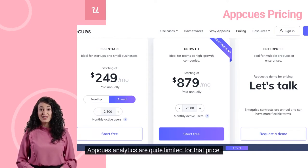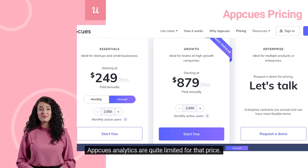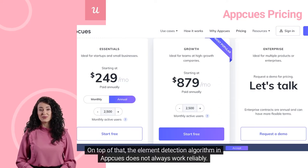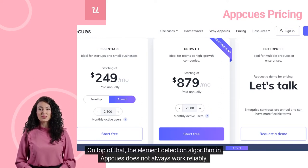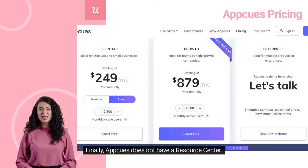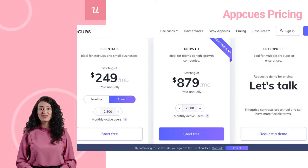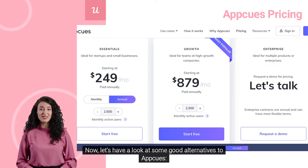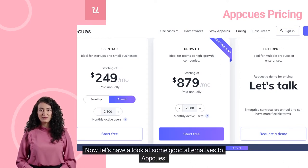That means you need to invest $10,500 up front to really use AppCues. AppCues analytics are quite limited for that price. On top of that, the element detection algorithm in AppCues does not always work reliably. Finally, AppCues does not have a resource center. Now let's have a look at some good alternatives to AppCues.